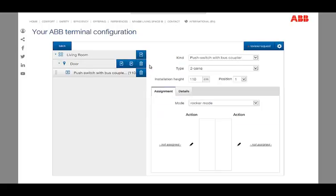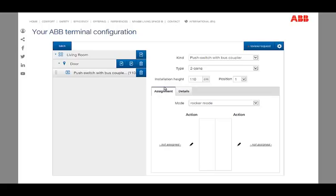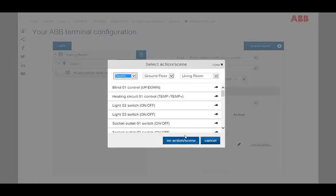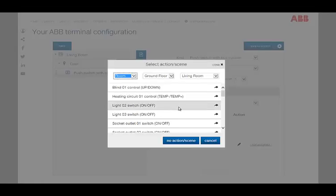The added devices appear in the left menu under the corresponding location. Now you can use the tab assignment of one control element to specify the mode and assign function or scenes by clicking the pencil icon next to it. In the appearing dialog, you can select which functions should be assigned.